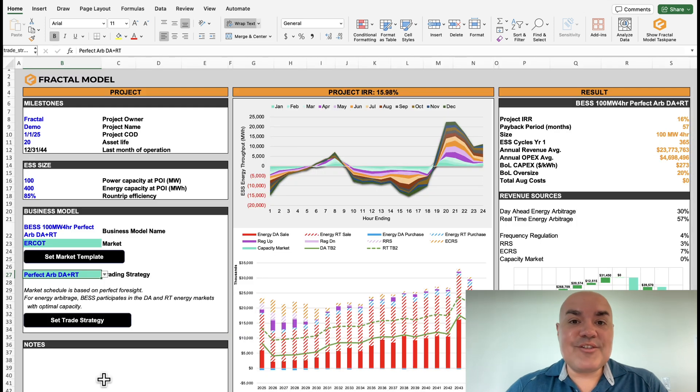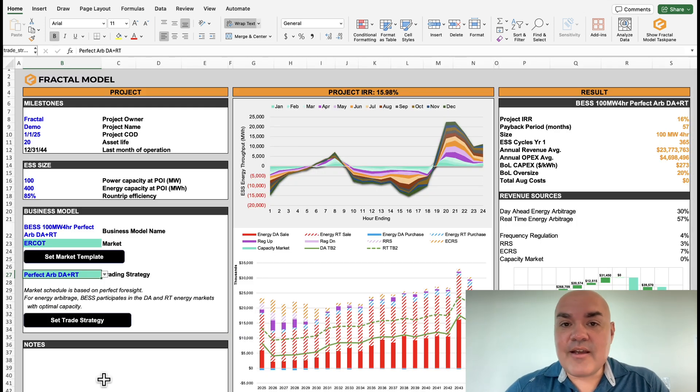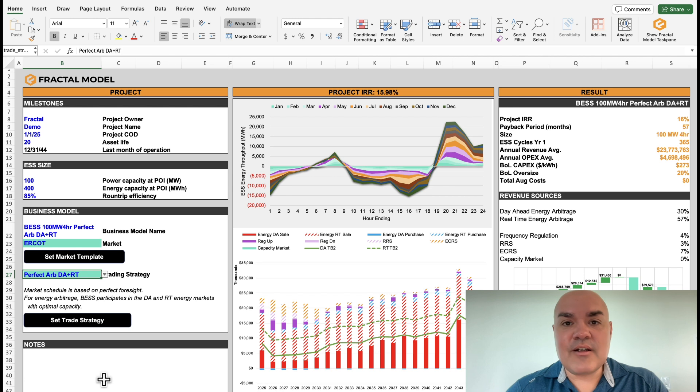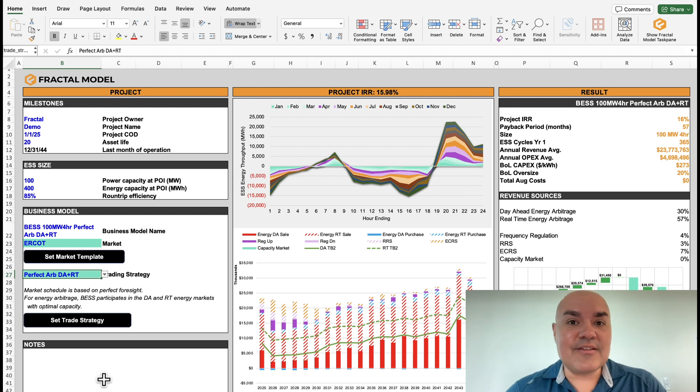All right, that is an overview of the different tabs. Now let's jump in, let's do a few scenarios, let's do a few sensitivities, and see the power of the fractal model.